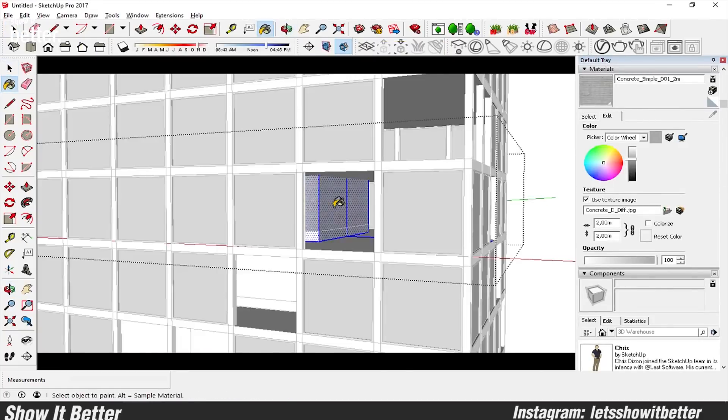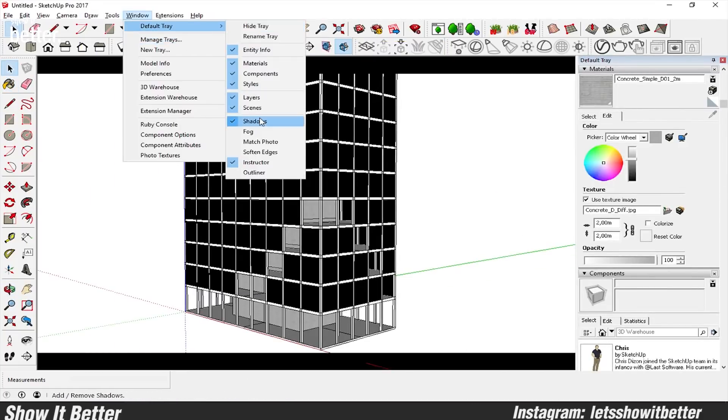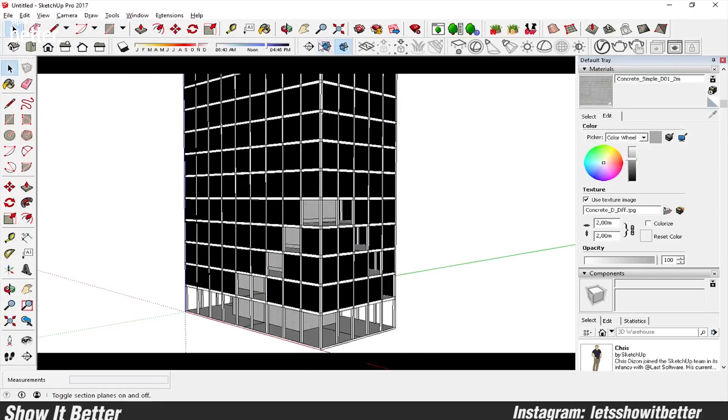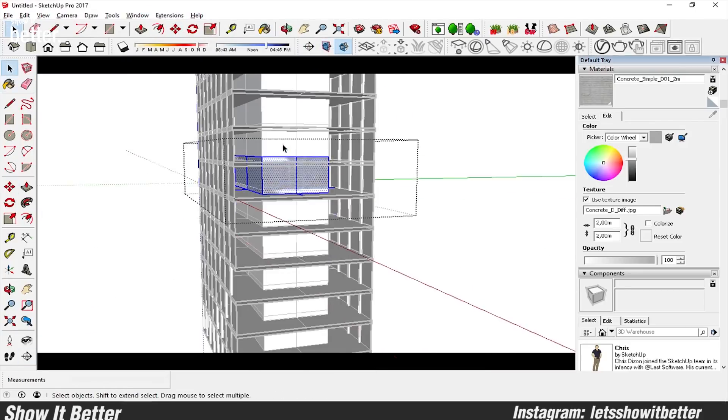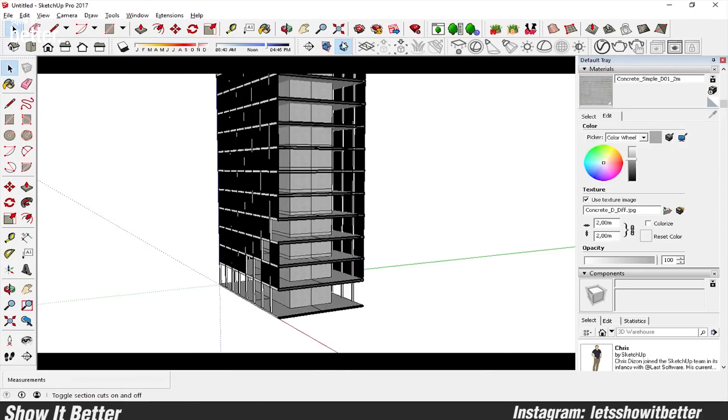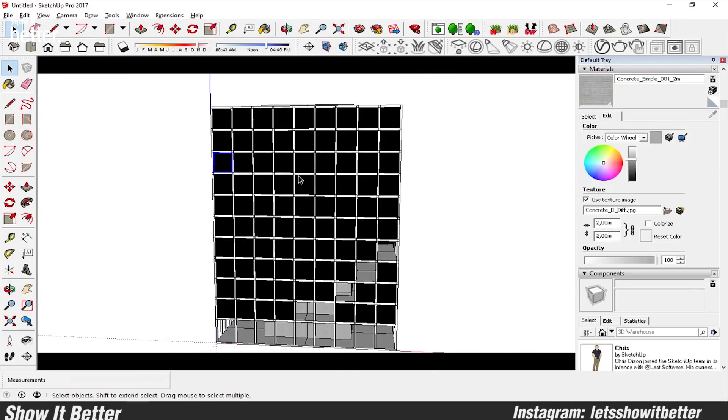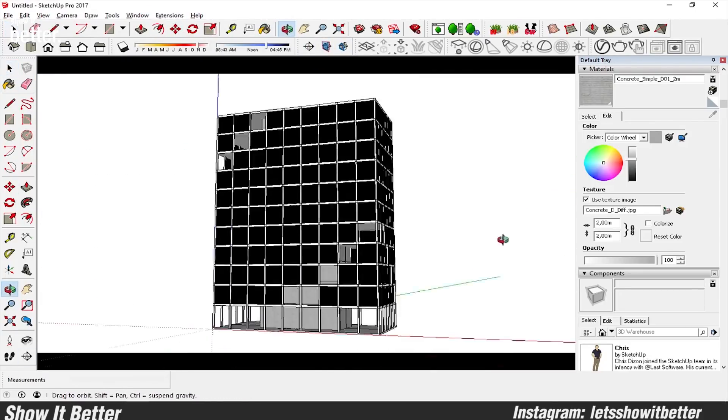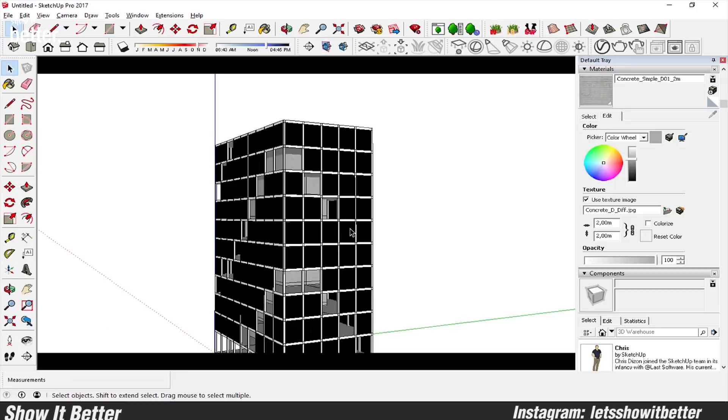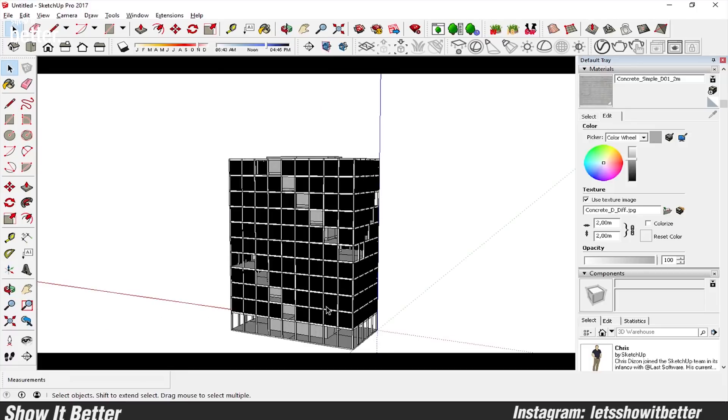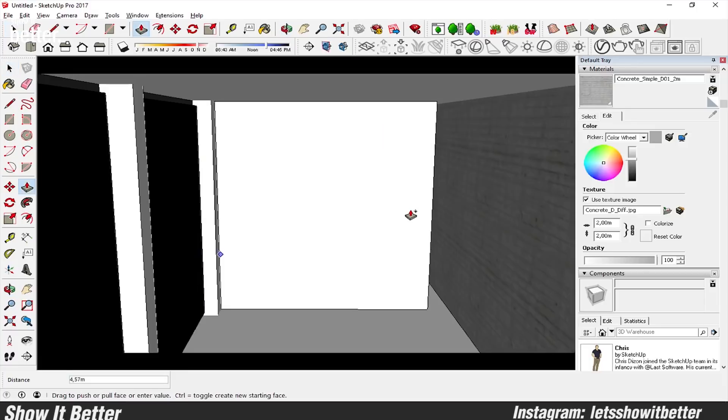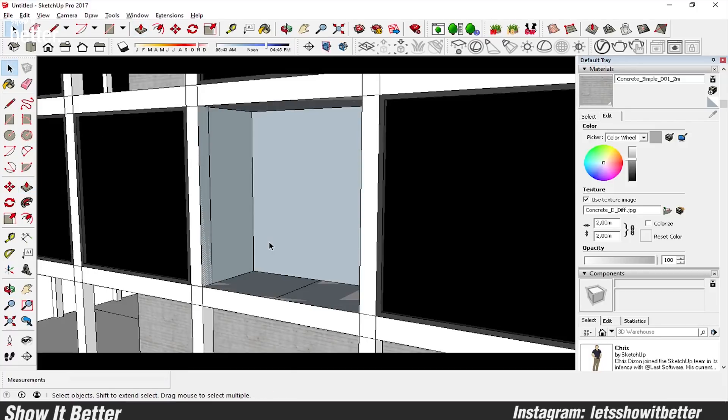Making everything in components, things that you're going to repeat like the windows, the columns, the balconies, make them in components so when you have to edit them you don't have to edit all of them, just one of them.